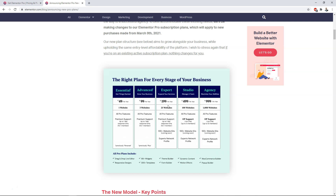That really wraps up the basics of the new Elementor pricing. I hope you enjoyed this video about the updated pricing that's coming soon, and hopefully you were able to find out more about how it will work. I'm going to link to this in the description below — it is going to be an affiliate link, and if you use it I greatly appreciate it. It will also give you more information if you're deciding what to do.